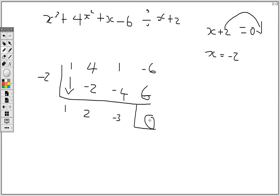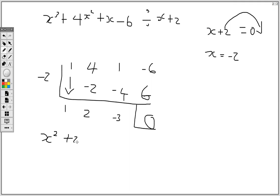Once you get 0 it means it is a factor, and once it is a factor we can go ahead and factorize the quadratic. Remember these are coefficients, so the coefficient of x squared is 1 — this is the same as writing x squared alone — then we have plus 2x, then minus 3.